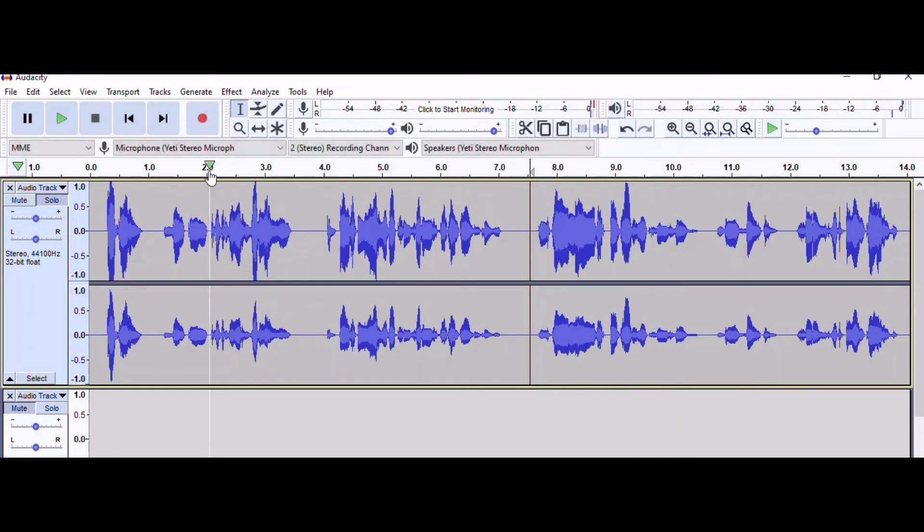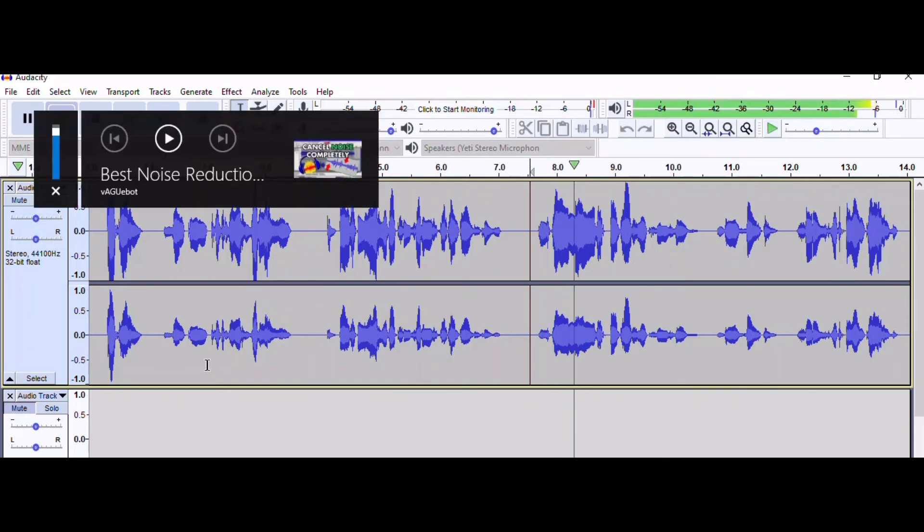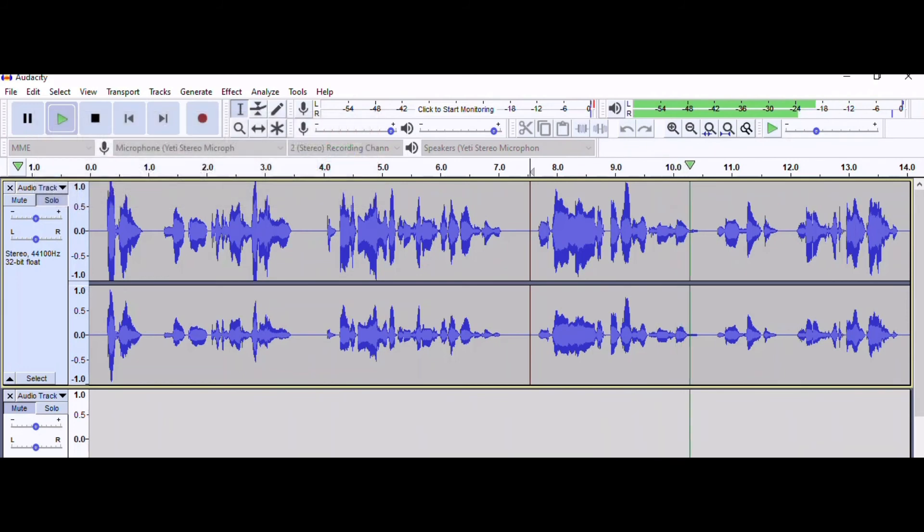And here is the section after. Let's do, today's video is best noise reduction settings.